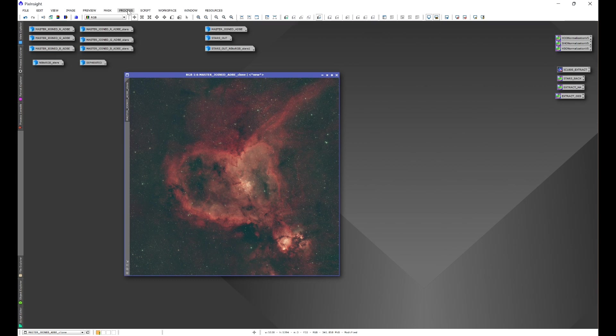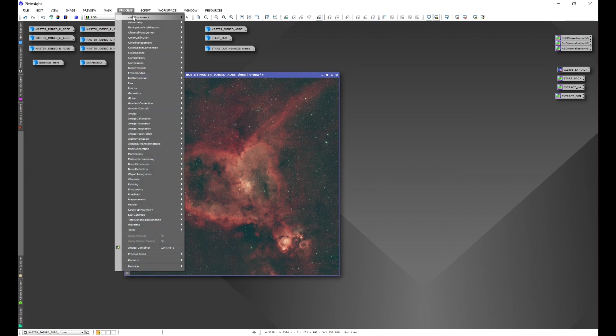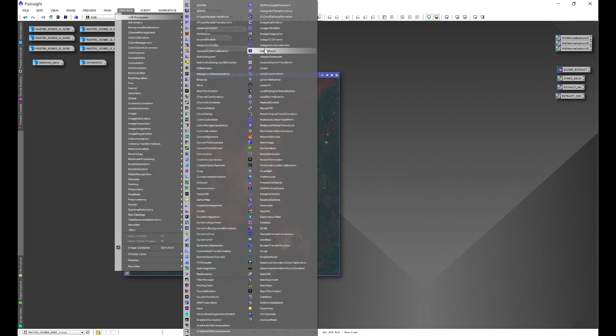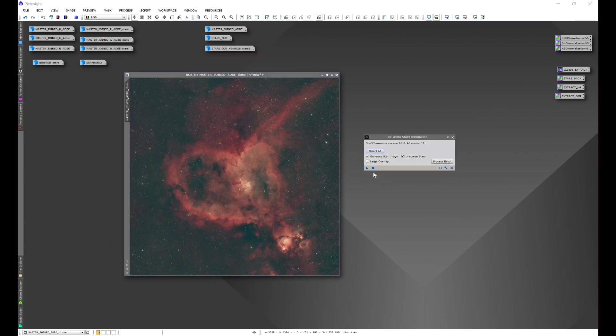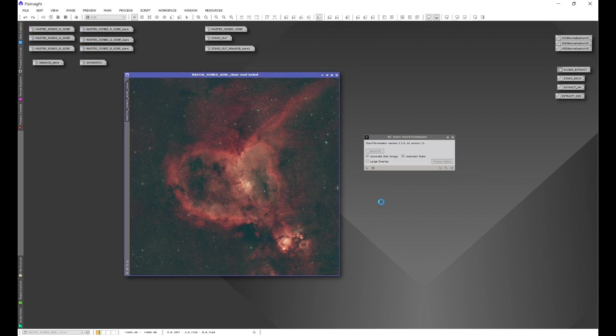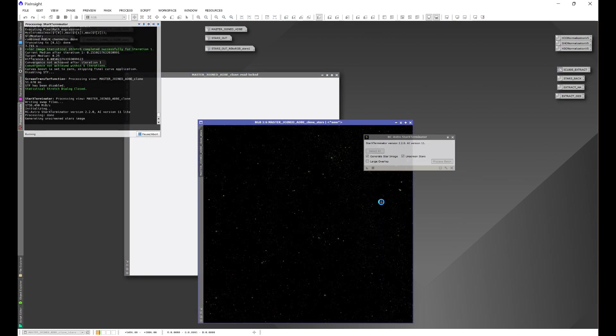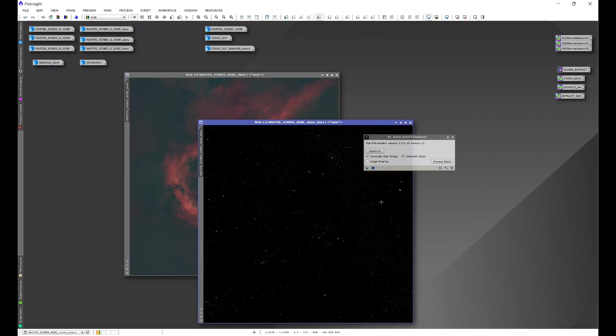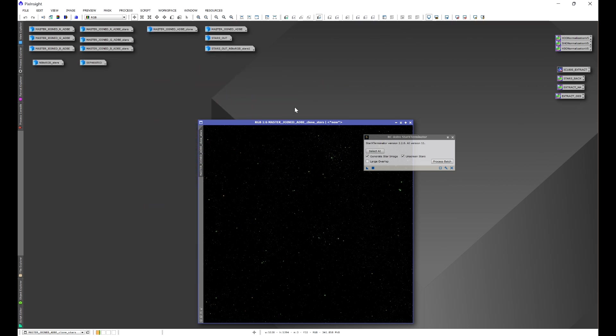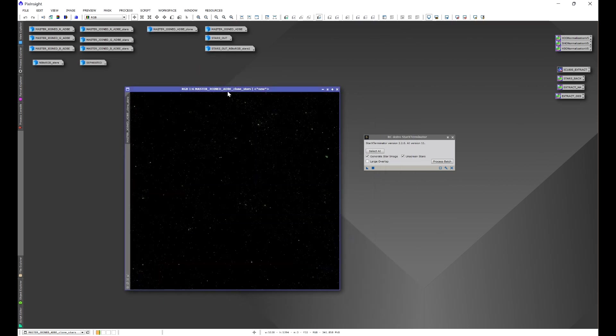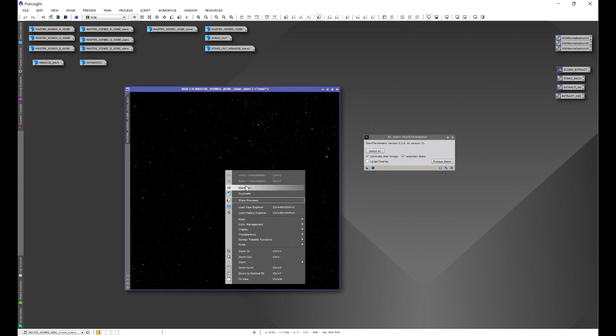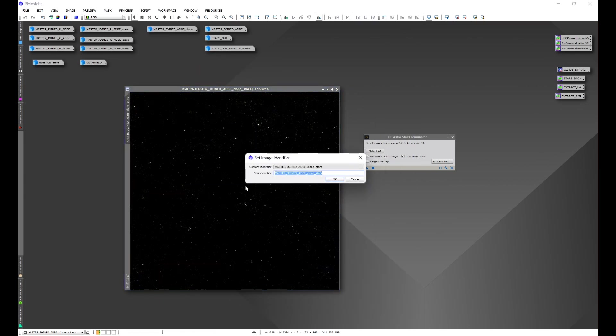What we're going to want to do here is process, all processes, and we want to remove the stars. We'll minimize our primary image. Let's name this one combo.